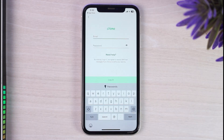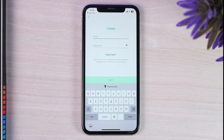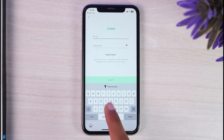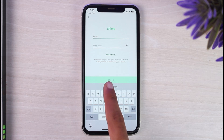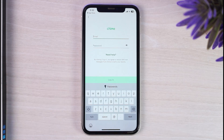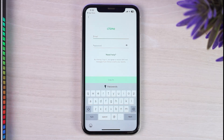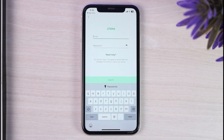To log in, simply enter your email address and then enter the password of your Chime Bank mobile banking account. Once you've entered both of those, tap on the login option right over here, and you'll have successfully logged in or signed in to your Chime Bank online banking account.